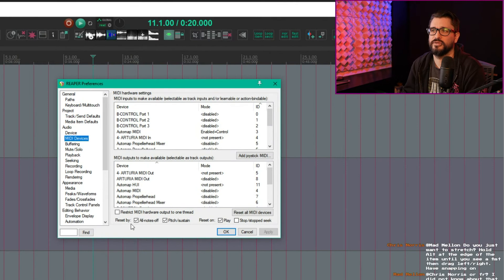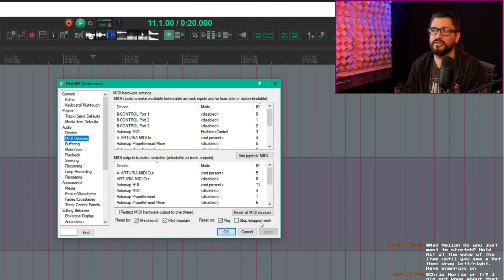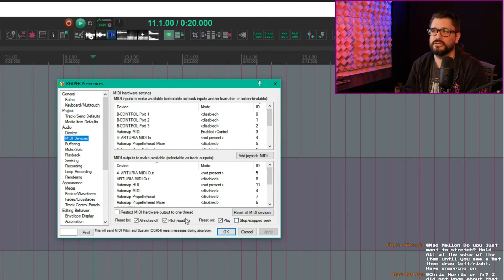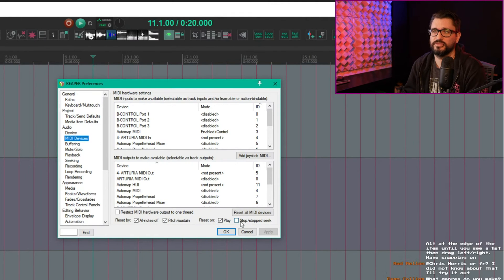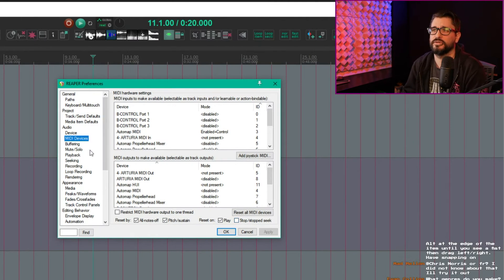I use reset by all notes off, pitch sustain, reset on play, don't reset on stopped or stopped seek. This is for sending out to external hardware, but it's still important.